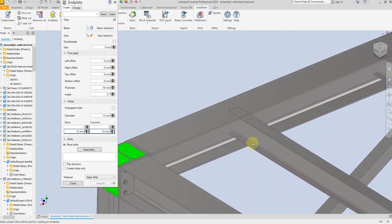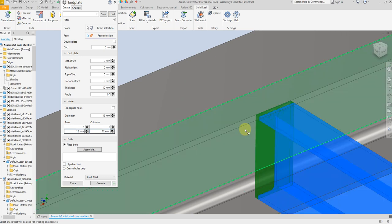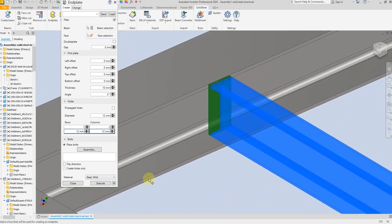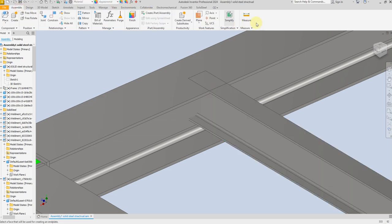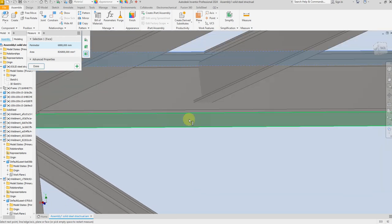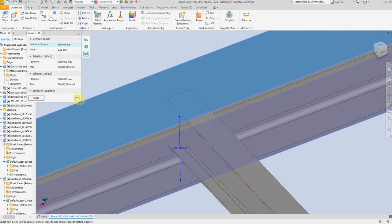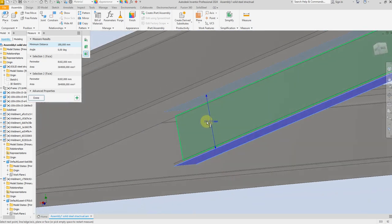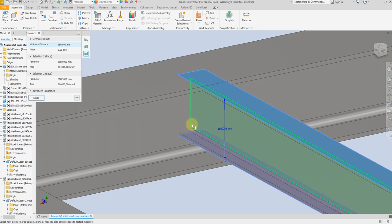Now select the beam section and face section. You can see this beam is smaller than this beam, so we need to increase this Enderplate. Let's measure this beam first. From here to here we have 250mm, and the second beam from here to here we have 180mm. So the difference is 70mm, and we need to increase the Enderplate by 70mm downward.